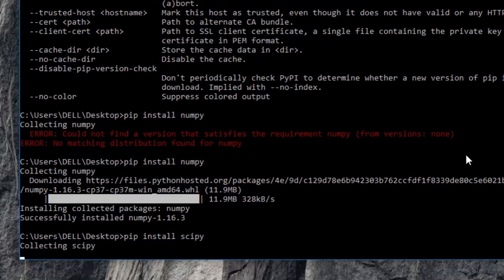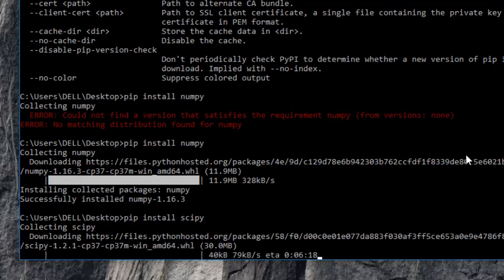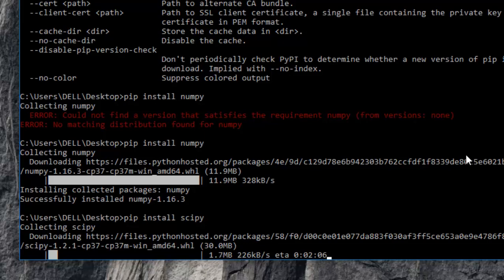And similarly for simpy, you can give the command pip install simpy. So we'll just wait for them to download and then install.